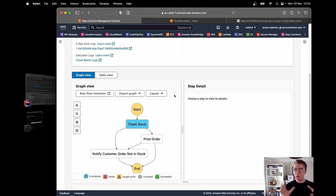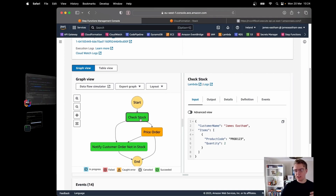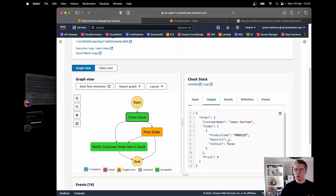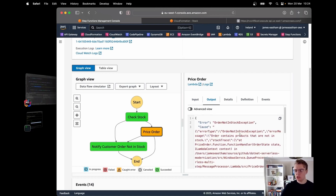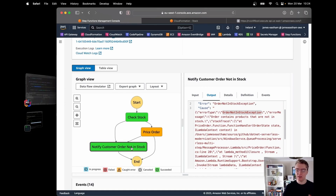We can see the workflow running in the console with a visual diagram. We got past the check stock function even though the stock was false — that needs debugging. We got to the price order function, which threw an order not in stock exception, which was then caught and redirected to the notify customer order not in stock state.